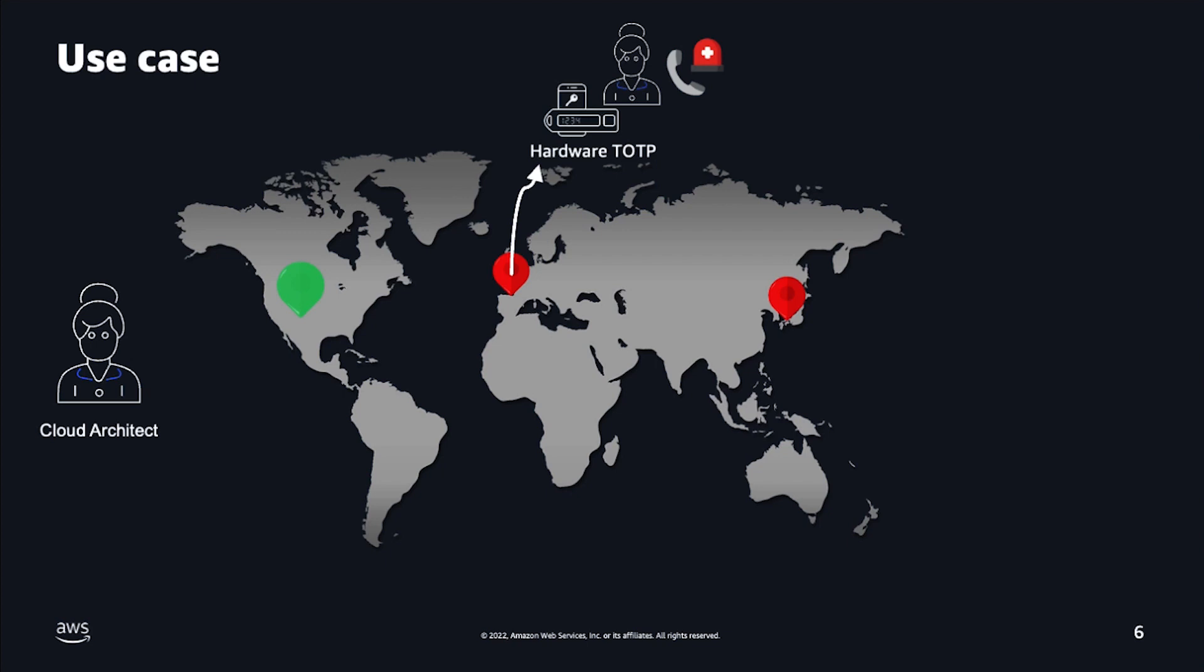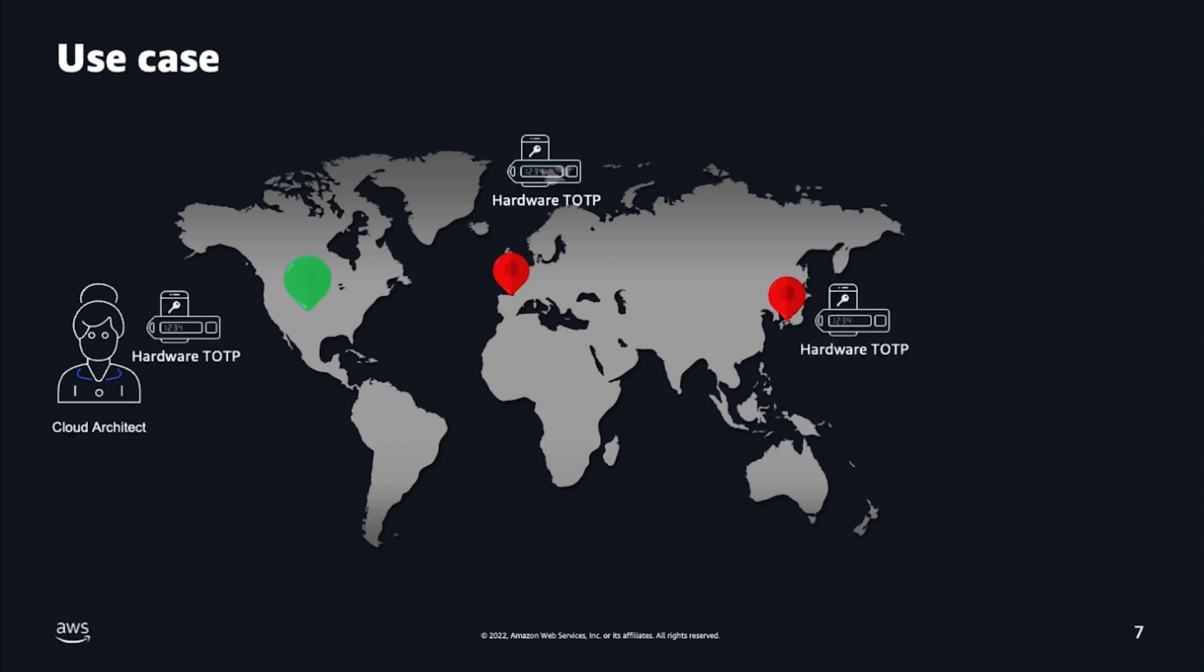With support for multiple MFA devices, you can have a hardware MFA device in each division, maintaining access to your AWS root account in the event that one of the devices is not available.